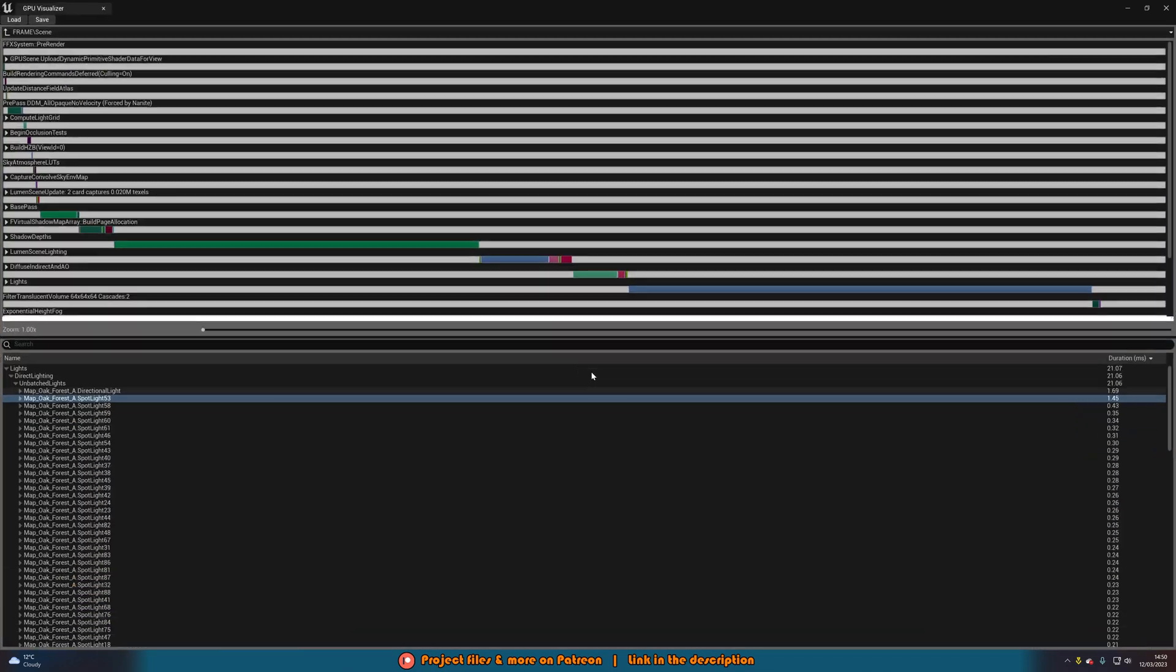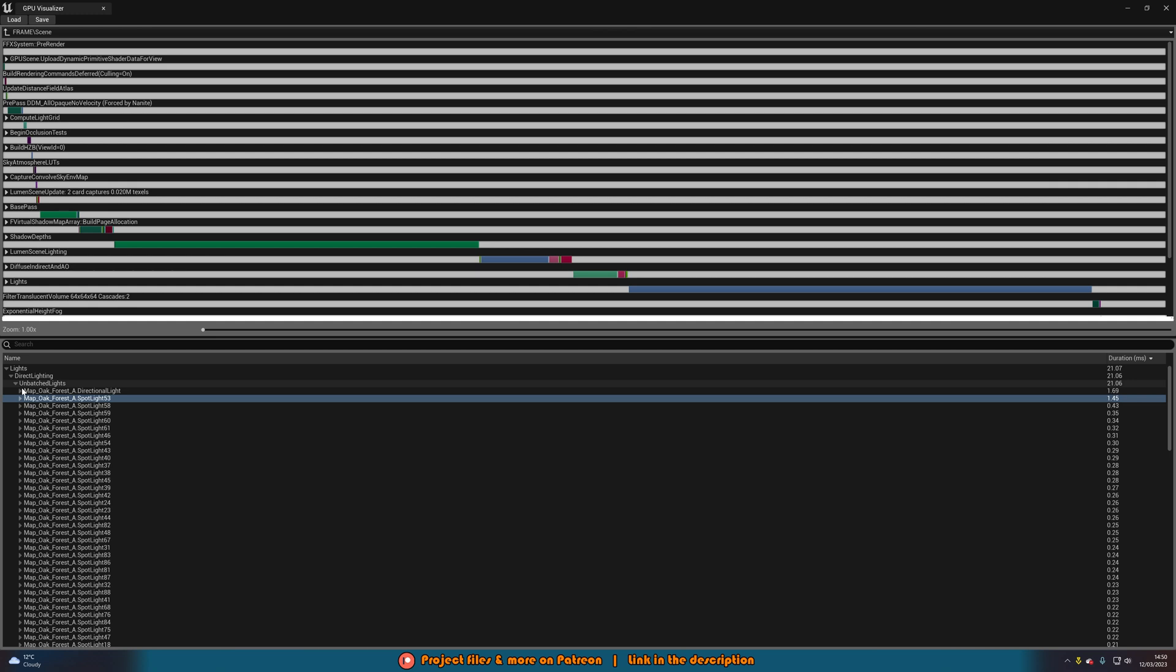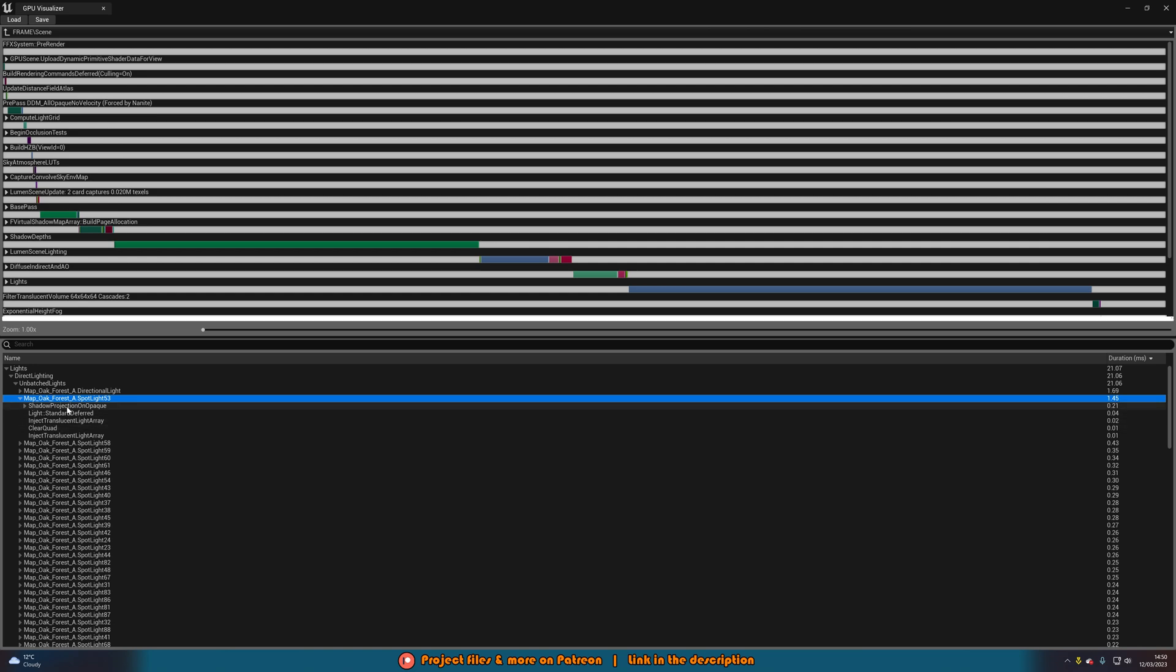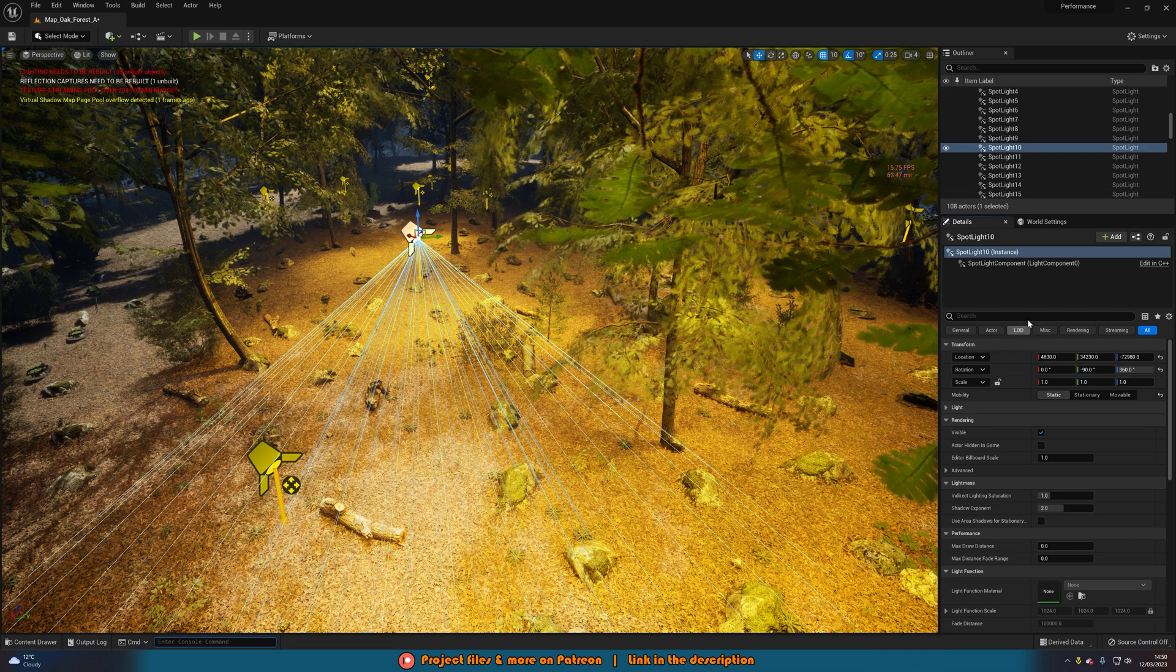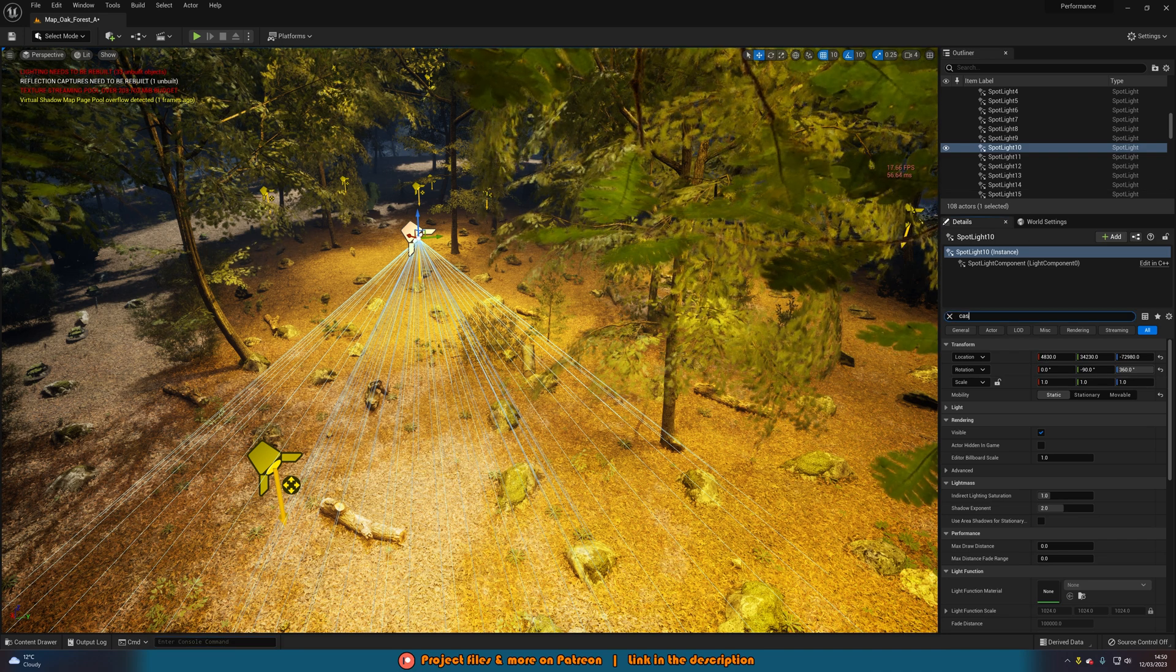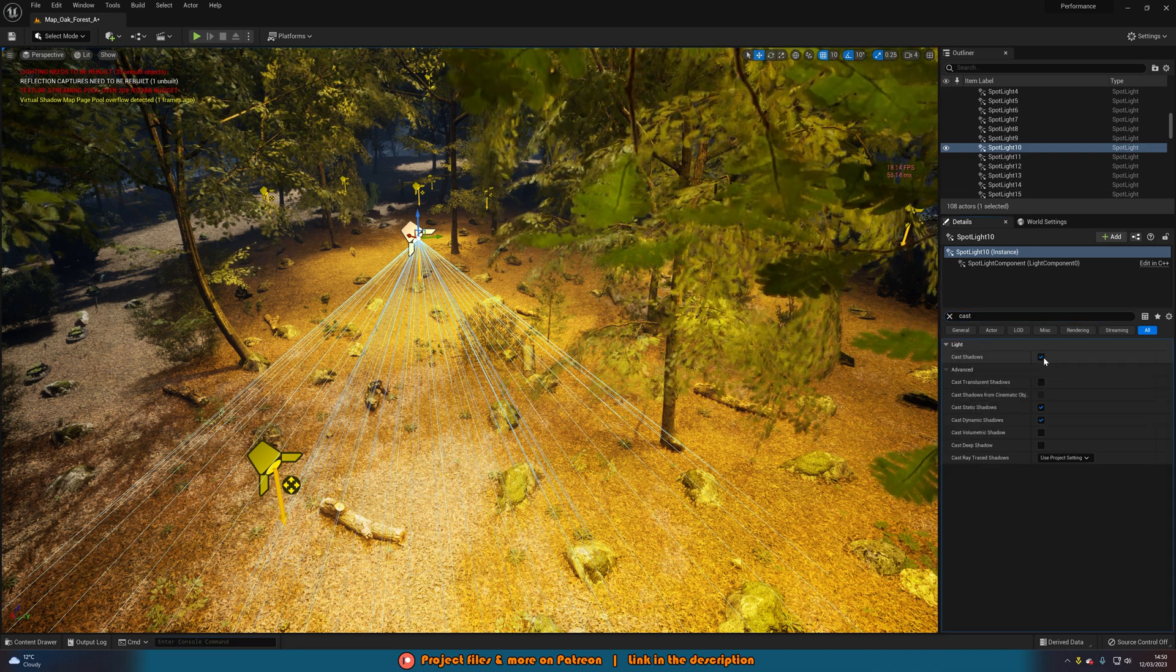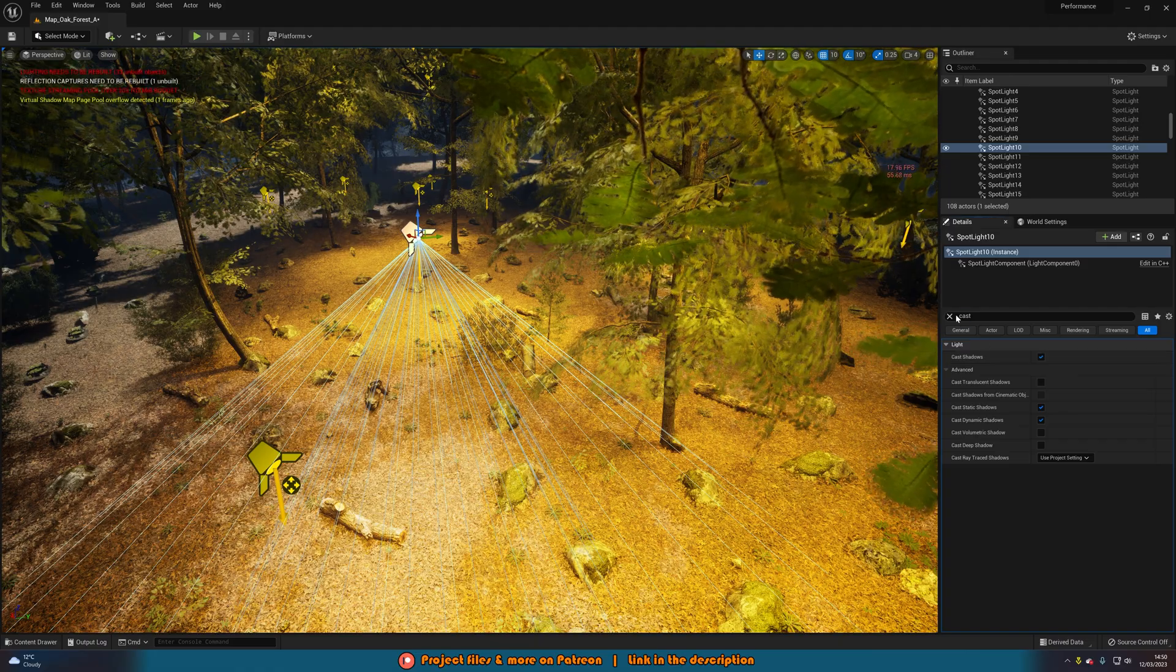But with this, we can see what is taking up the most amount of performance in our game, what is the most intensive for us to use. And if you want even further for each light, you can see what it is specifically in the lights that is doing this. So for example, it should be a shadow. So what we could do is have it selected, search for cast shadow, and untick that. And that will do a lot.